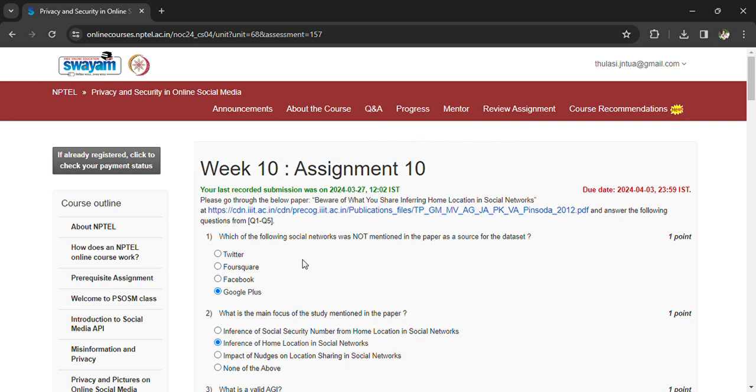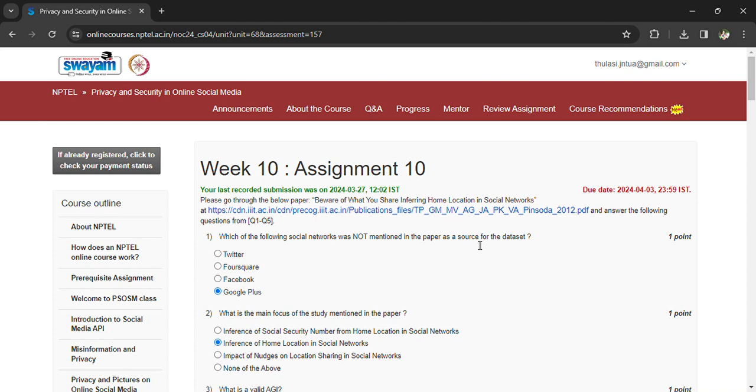Hi, welcome back to the NPTEL Privacy and Security in Online Social Media, Week 10, Assignment 10. Coming to the first question: which of the following social network was not mentioned in the paper as a source of dataset?